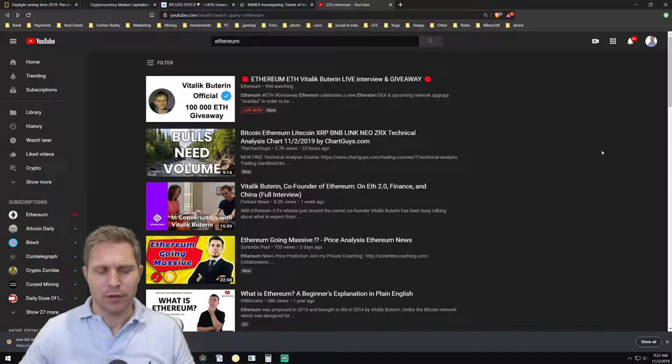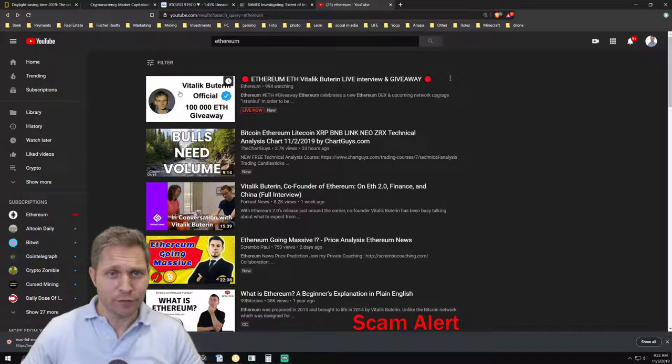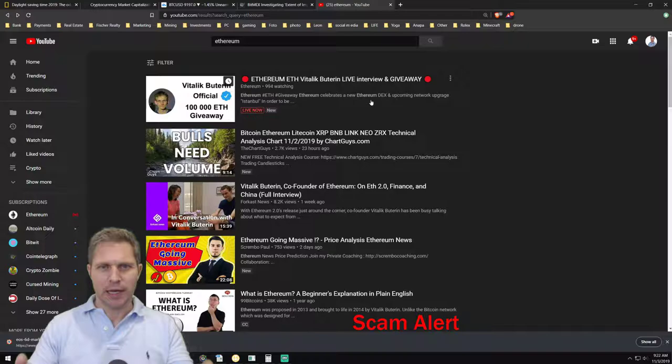Now look what I found yesterday. When you type Ethereum into the YouTube search bar, this is the first thing that pops up and you think, wow, Ethereum ETH Vitalik Buterin live interview and giveaway. So let's take a look.